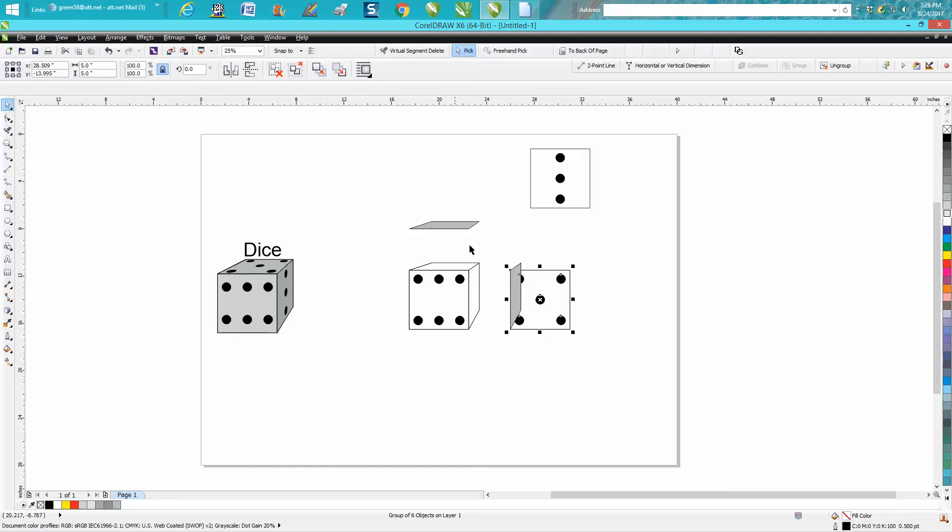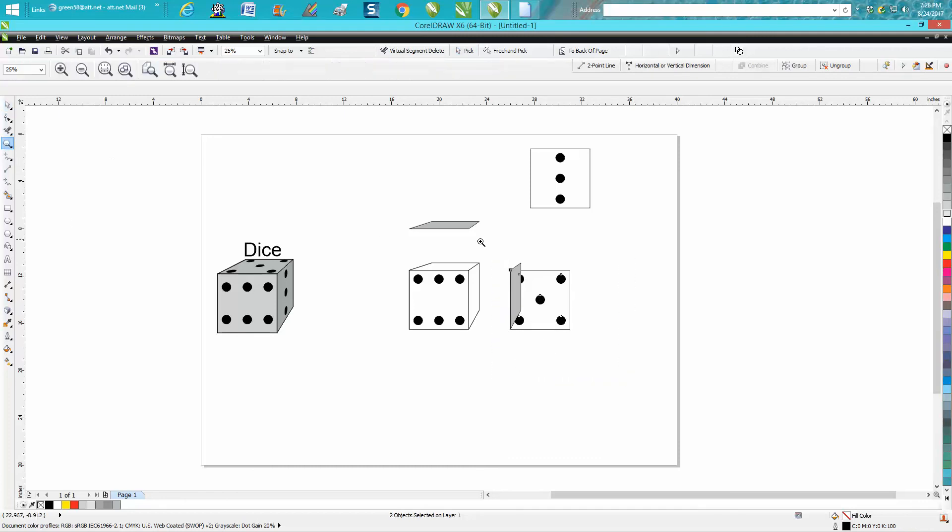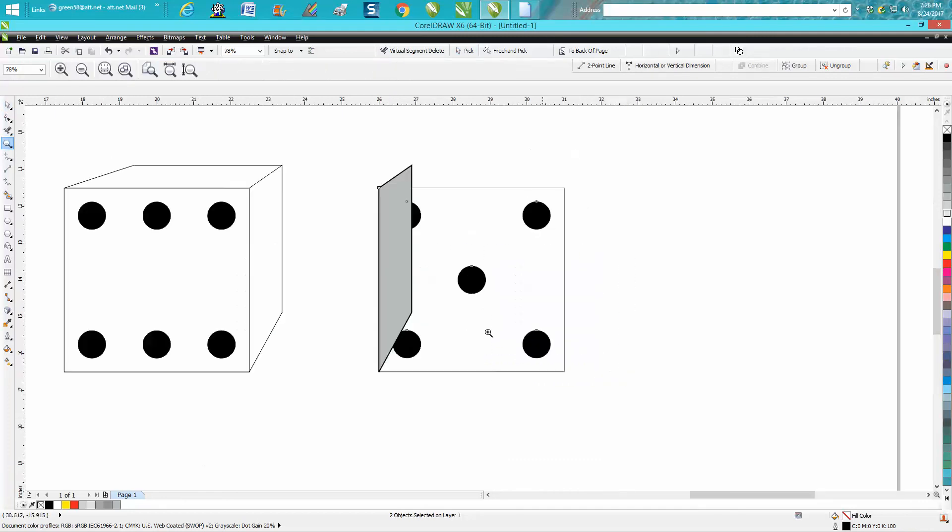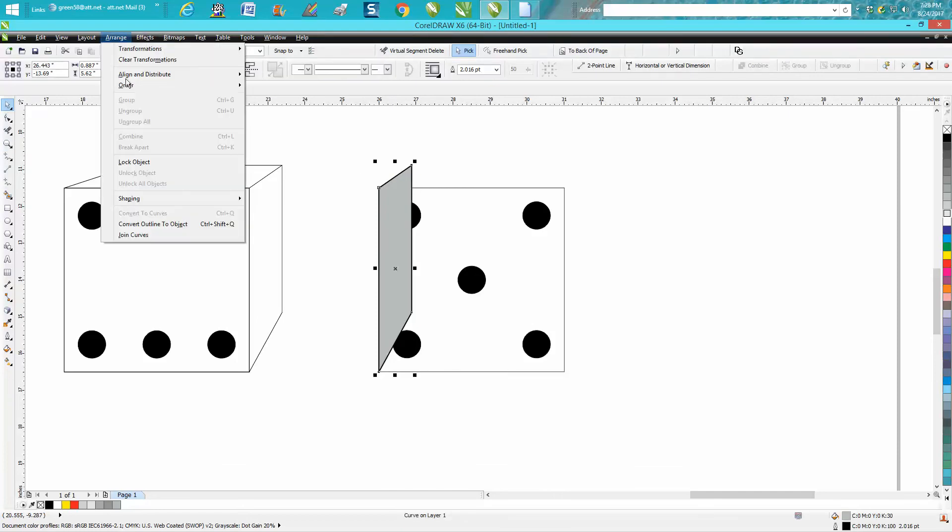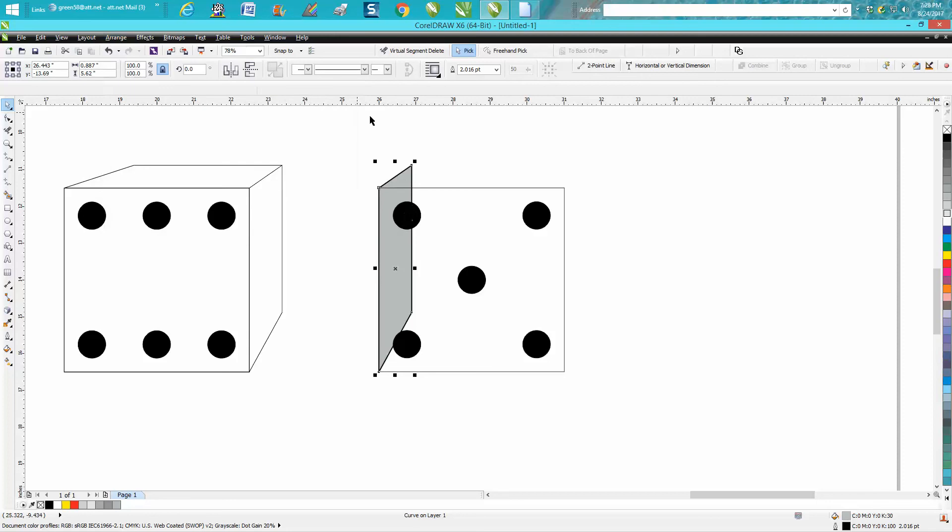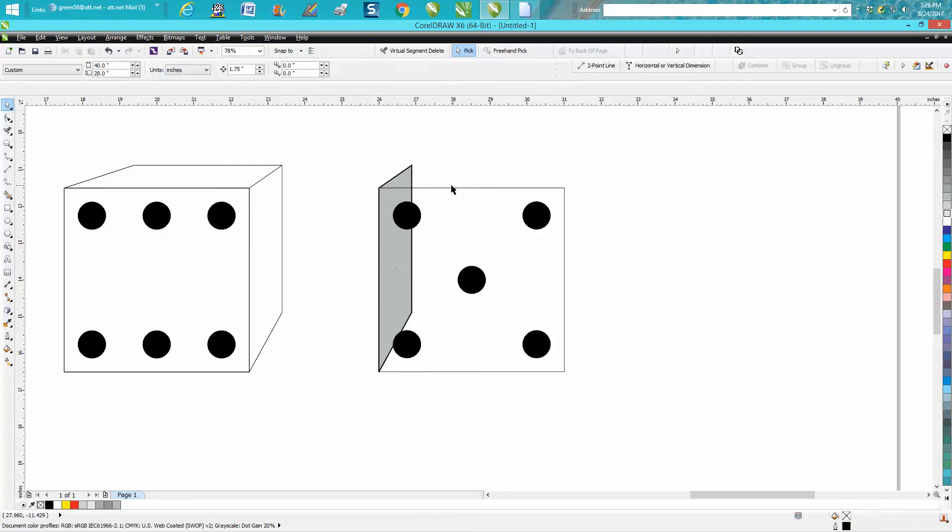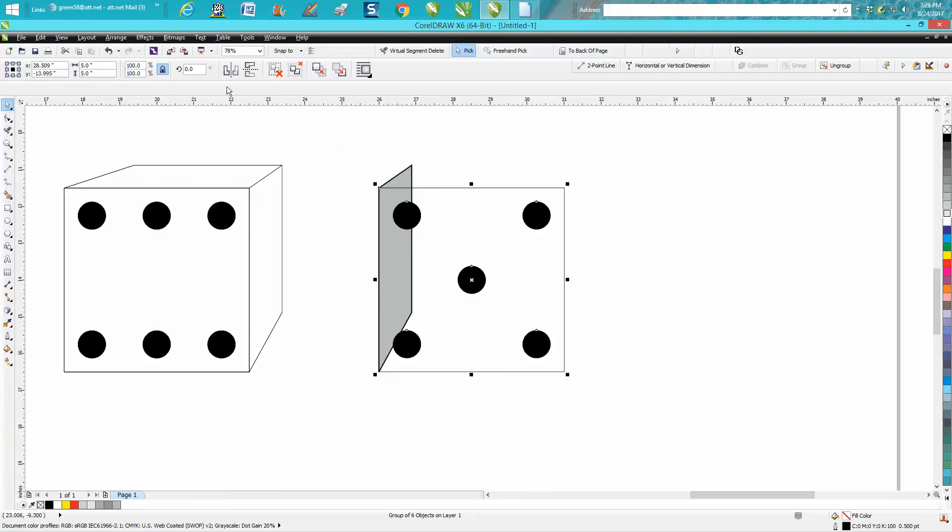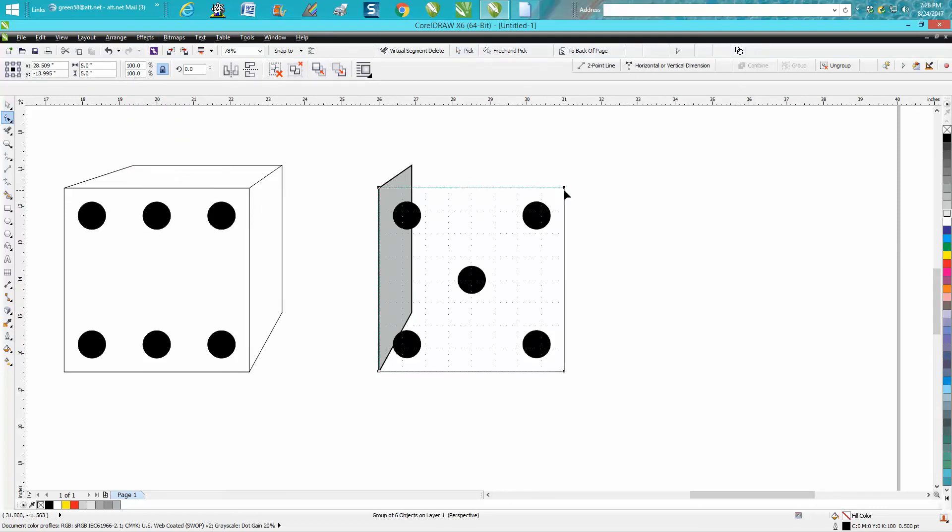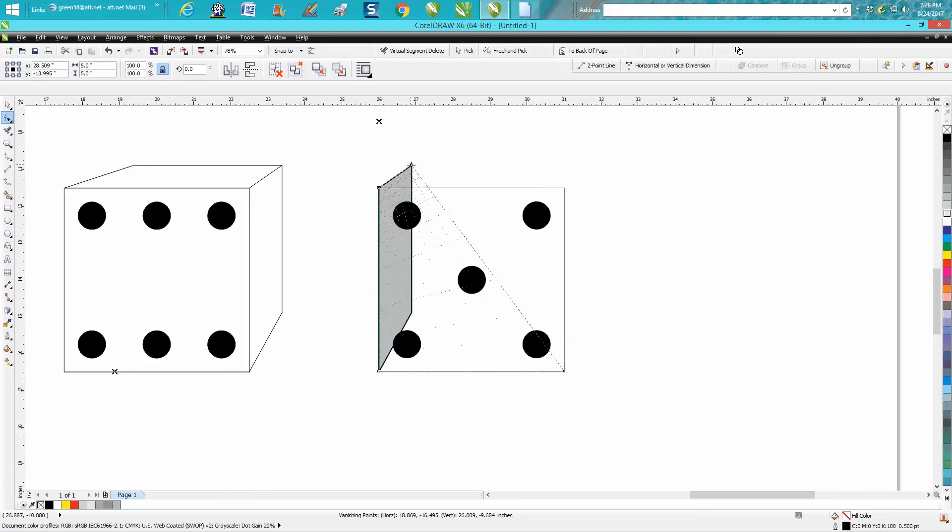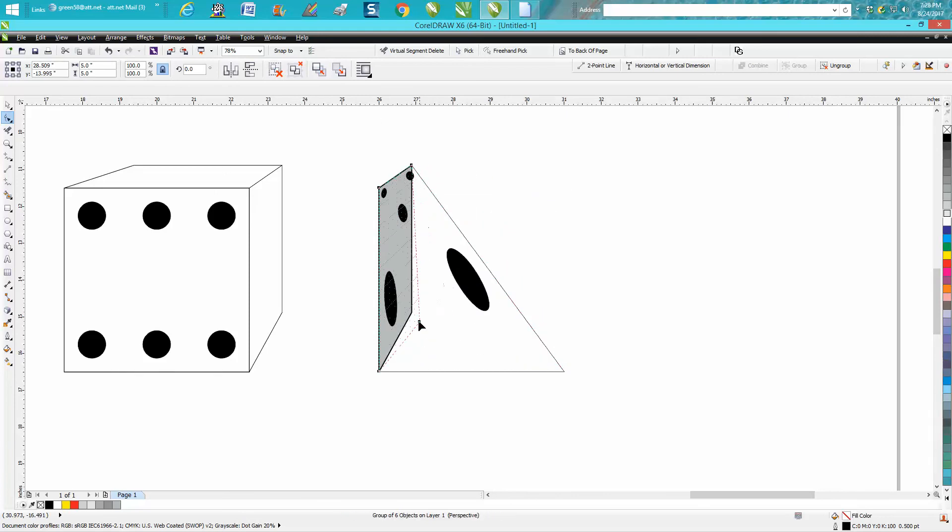As you can see, the gray is covering up some of our dots so we can't really see them. But if you click on your dots and go up to Arrange > Order > Put Back a Page, now you can see your dot. Then we're going to click on our new side of dice and go up to Effects and go to Add Perspective.